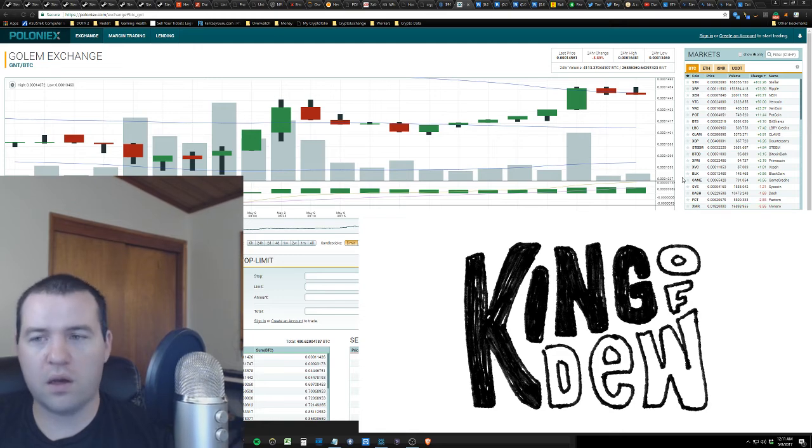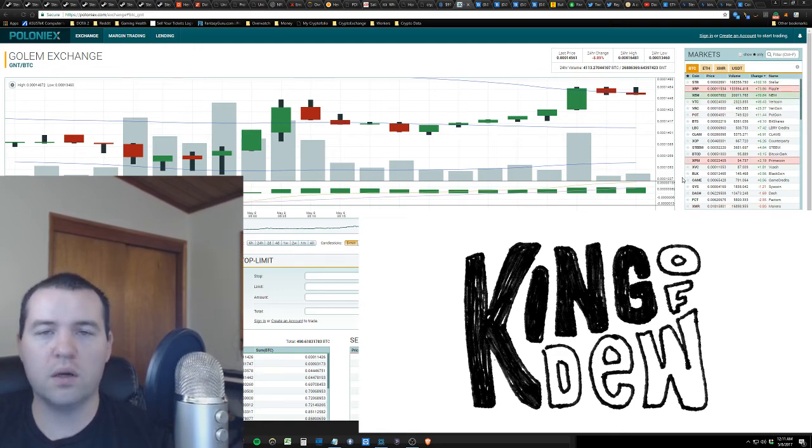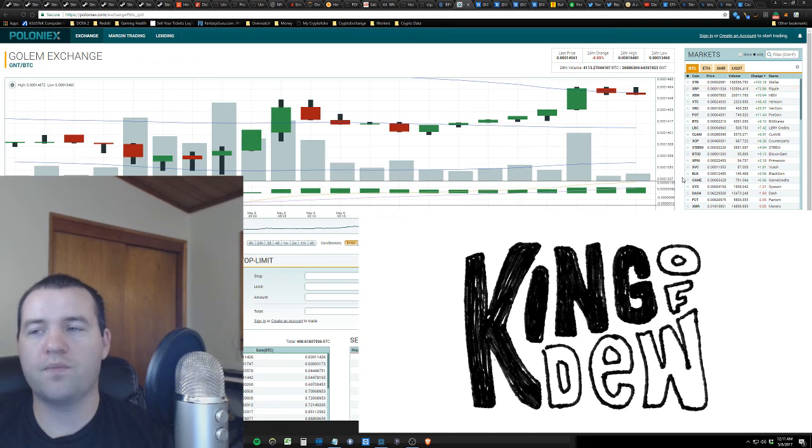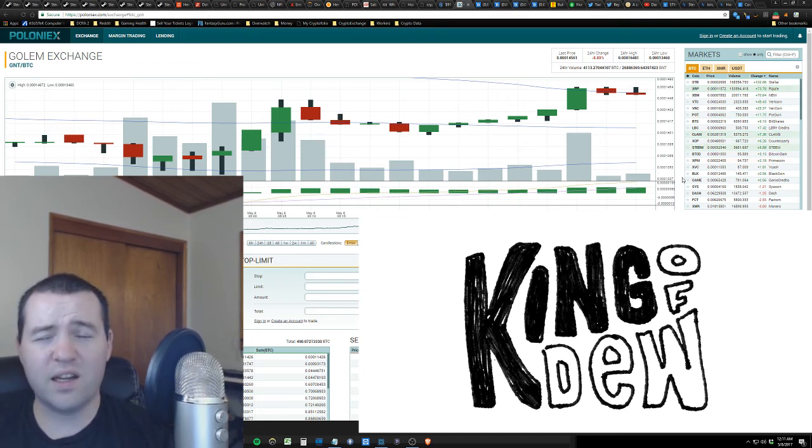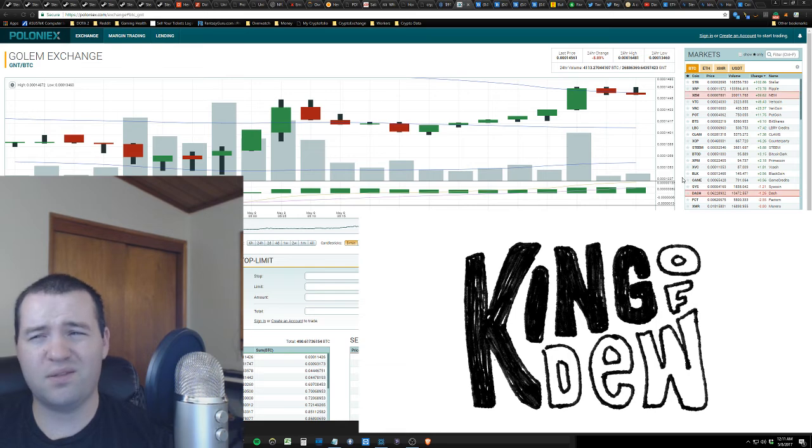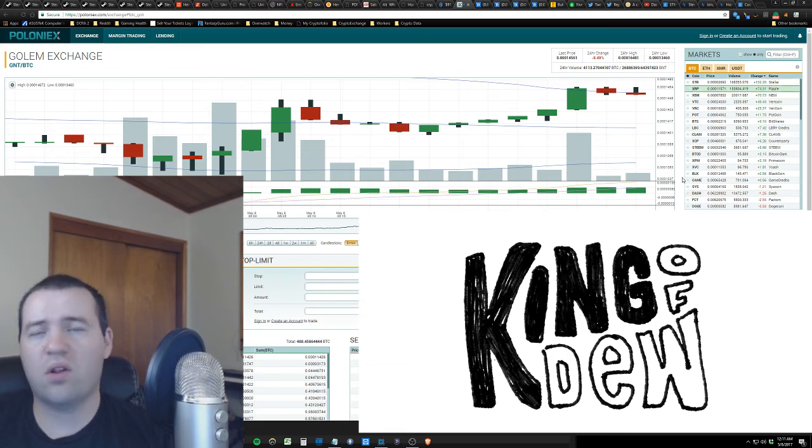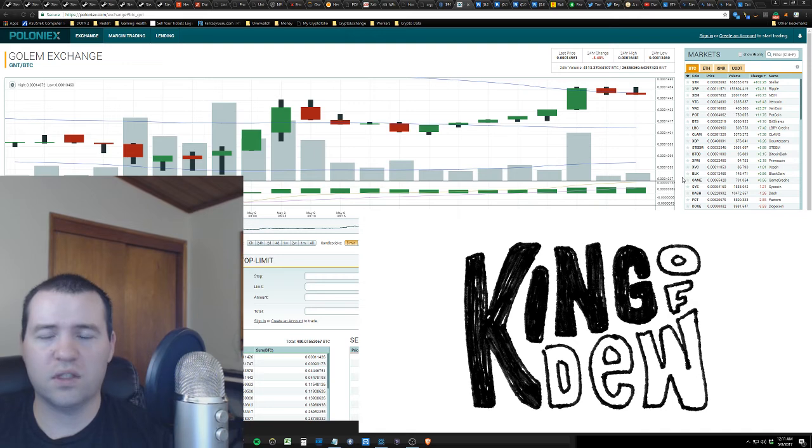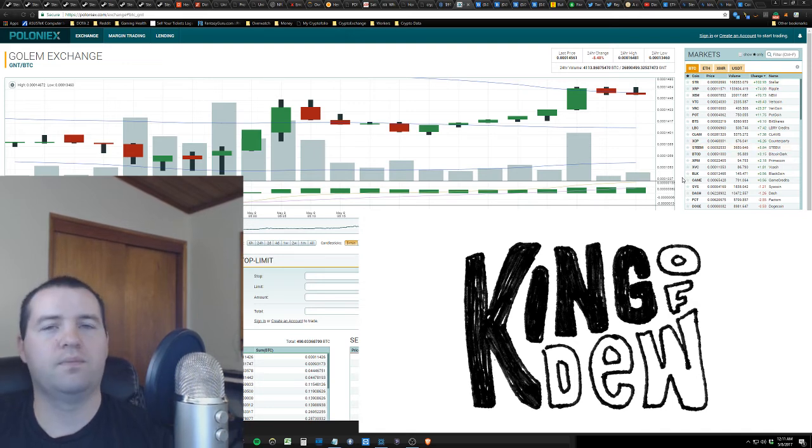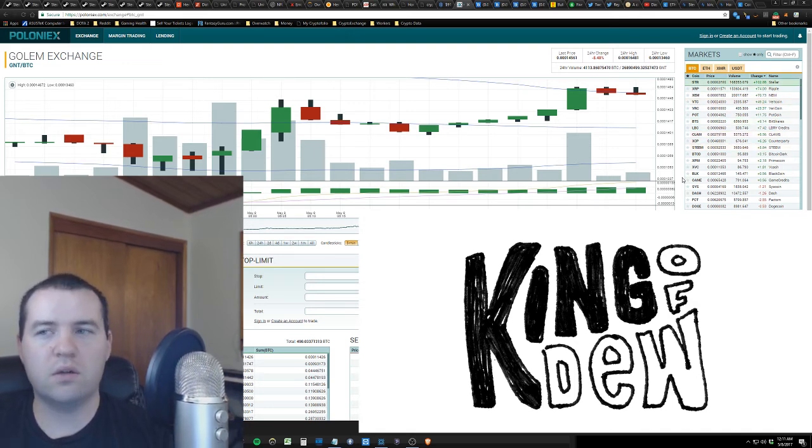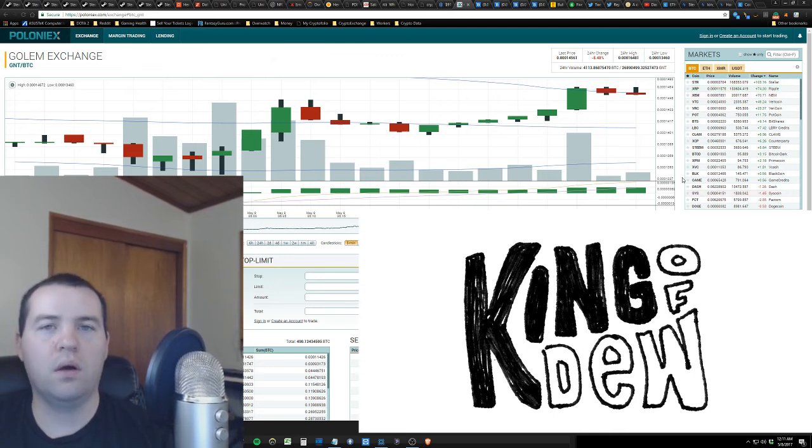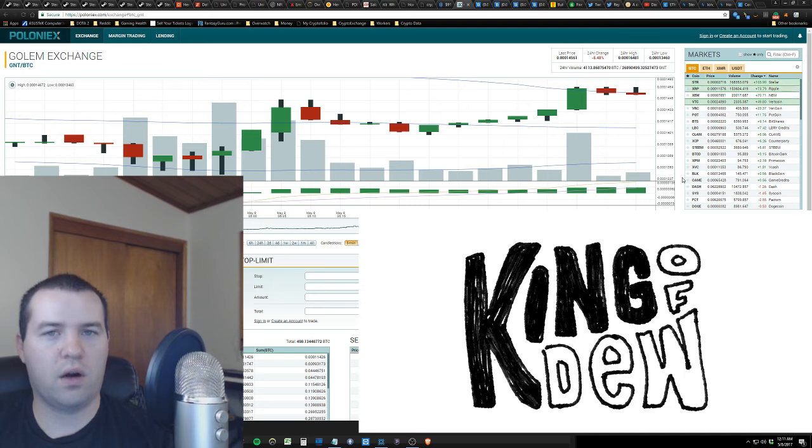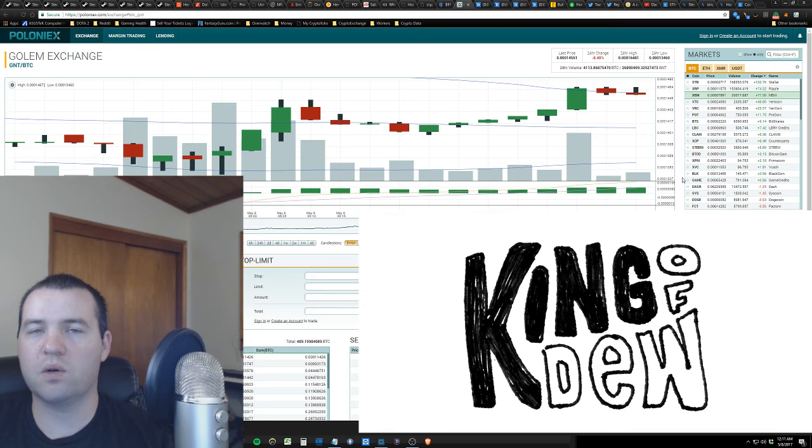We all need to check out Steemit and really read into it. You want to read the white paper and look at what's going on, because it's not a joke. Do I think it's the next Facebook, Reddit, whatever? Yeah. That is such a long shot, let's be real. But it could be.